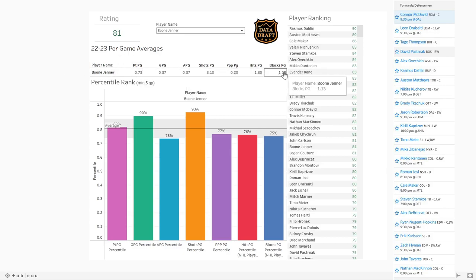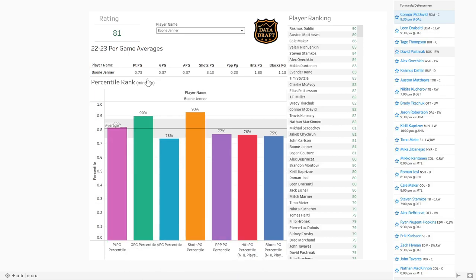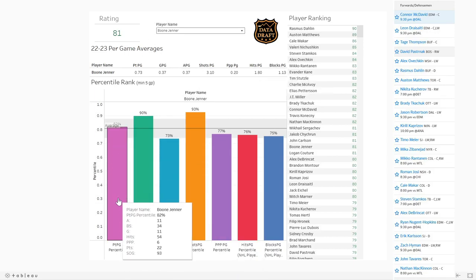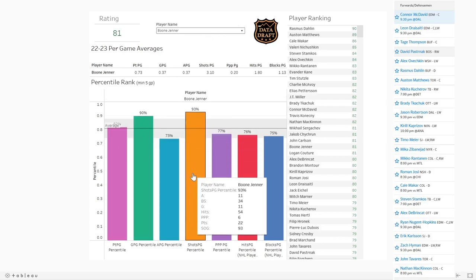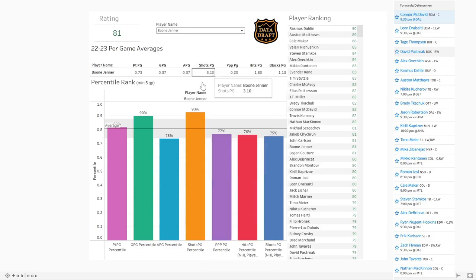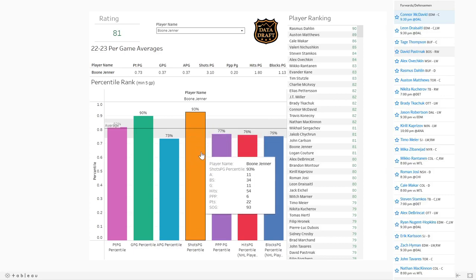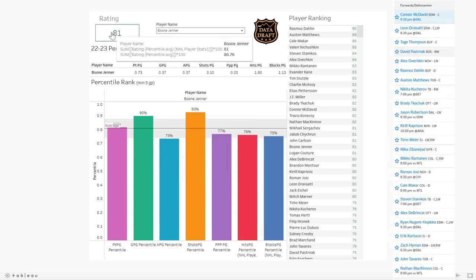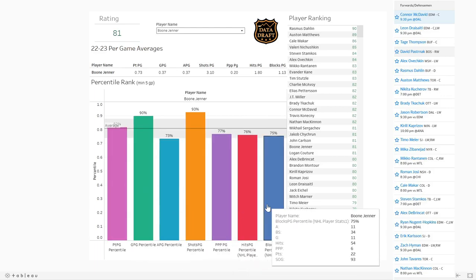This is obviously a better way to determine the usefulness of a player in fantasy. Down here you see the percentile rank — all of these categories ranked in terms of where this player stands relative to the entire league. So a guy like Boone Jenner is 93rd percentile in shots, meaning he's better than 93 percent of the league in terms of shots per game average. That's going to help you make decisions.